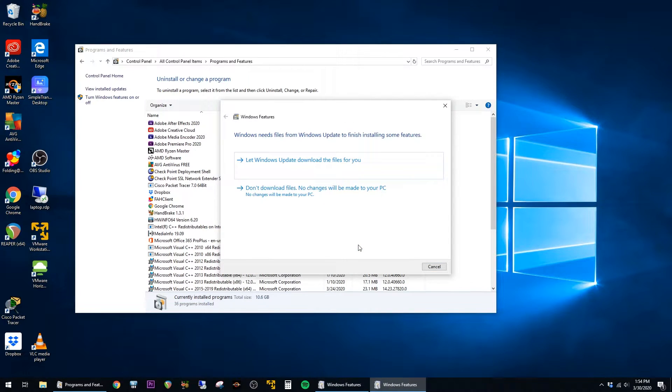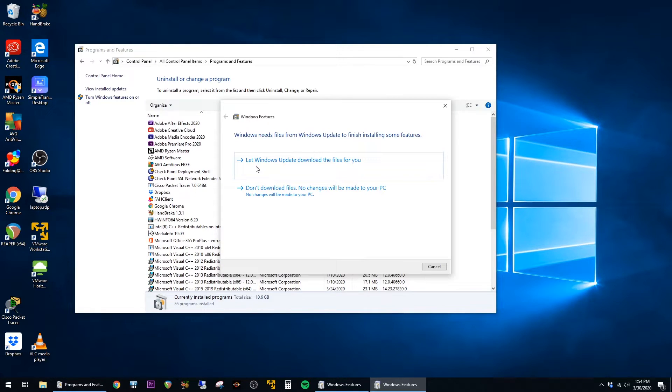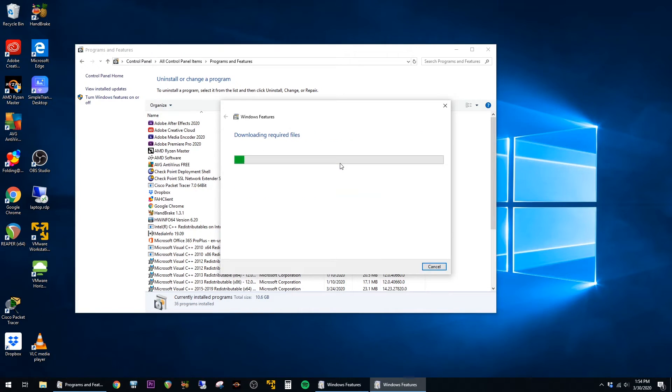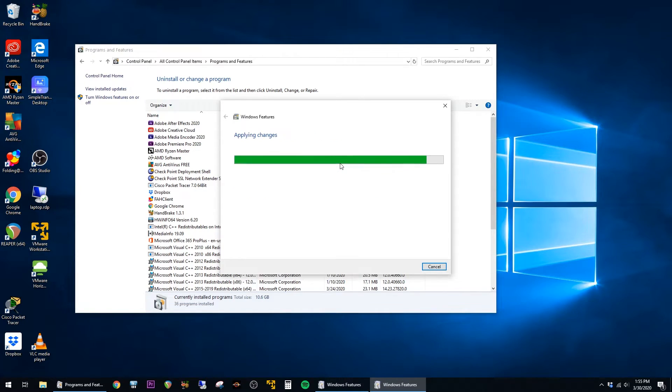When you get the message that says Windows needs files from Windows Update to finish installing some features, just click on Let Windows Update Download the Files for you, and then it kind of goes on autopilot for a couple of minutes while the files are downloaded and installed.